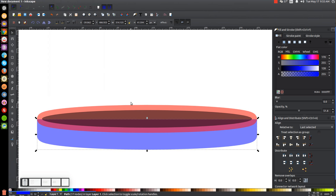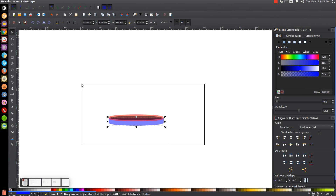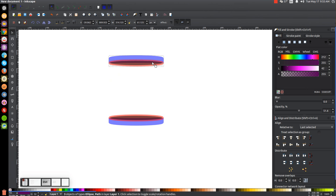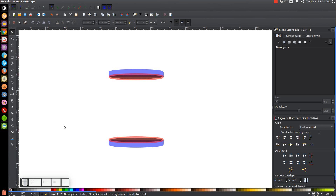I'll press 1 on the keyboard to zoom back out to 100%. I'm going to click and drag over all of this, then right click and go to Duplicate. I'll flip that vertically with the button up here that says Flip Selected Objects Vertically, then hold Control and click and drag this up to about here.